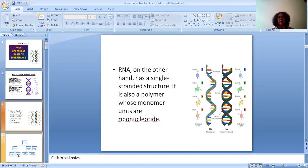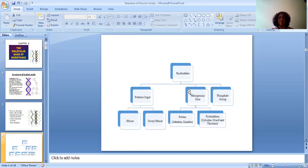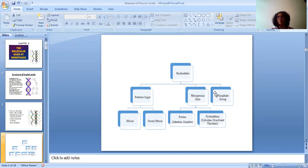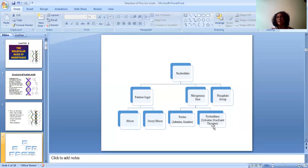Now let us see the structure of a nucleotide. A nucleotide is basically made up of three things: pentose sugar, nitrogenous base, and phosphate group. Pentose sugar is of two types: ribose sugar and deoxyribose sugar. Nitrogenous bases are also of two types: purines and pyrimidines. Purines are of two types — adenine and guanine. Pyrimidines are of three types — cytosine, uracil, and thymine. The third component is the phosphate group.